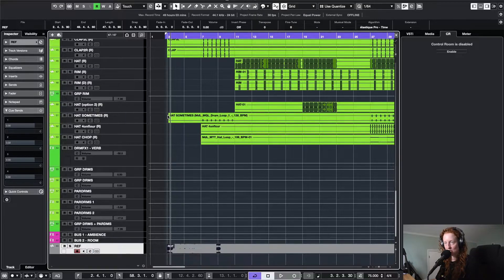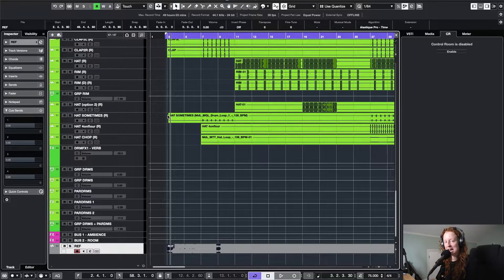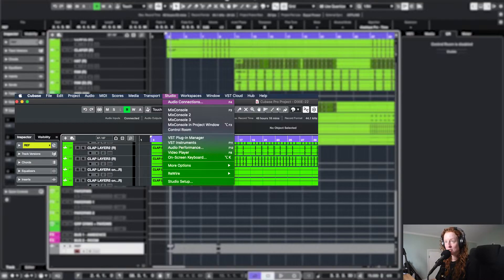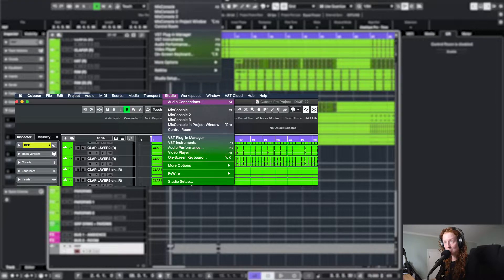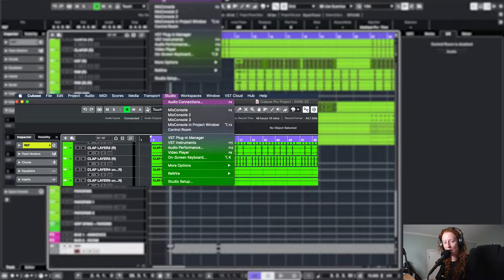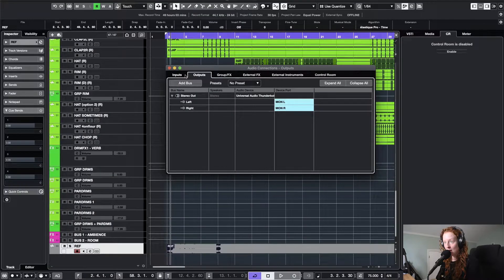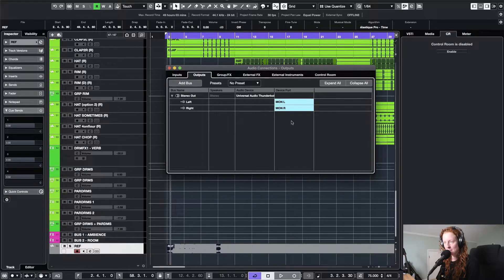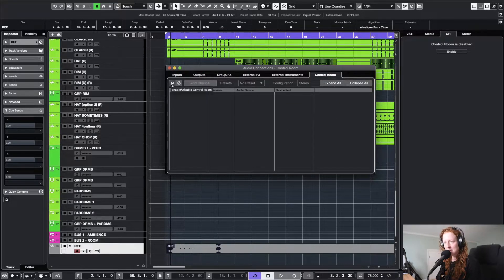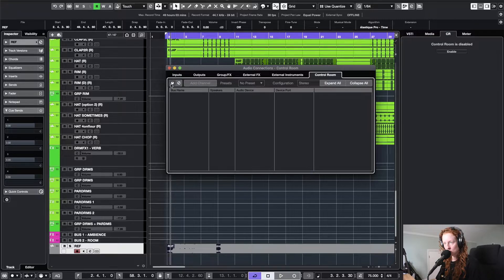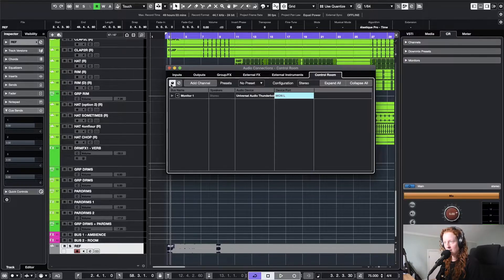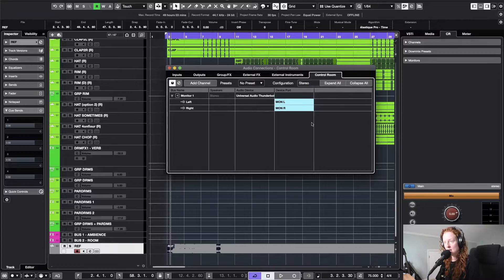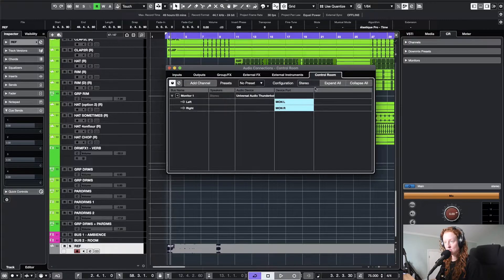Step number two is to enable control room and set up a cue. To do that, you're going to come up to studio, audio connections. You might want to take note of how your stereo output is currently set up, but you're going to navigate over to control room and then enable control room here. As you can see, it took my output settings and mapped them to monitor one for me.